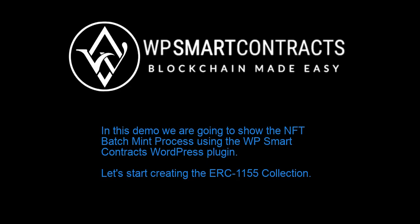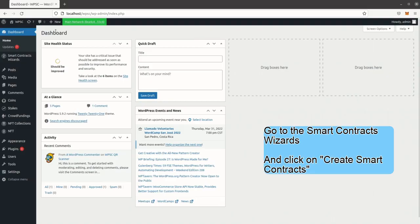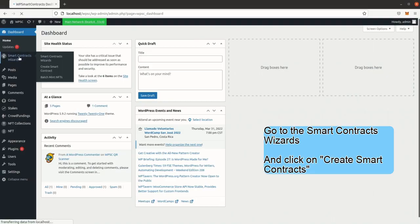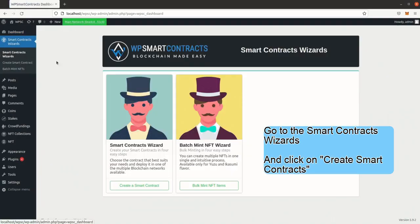In this demo we are going to show the NFT batch mint process using the WP Smart Contracts WordPress plugin. Let's start creating the ERC-1155 collection. Go to the Smart Contracts Wizards and click on Create Smart Contracts.